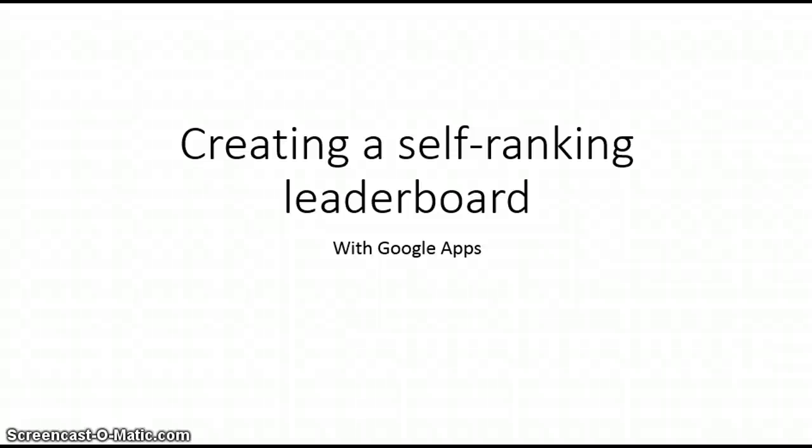Hi! In this tutorial I'll be going over how to create a self-ranking leaderboard for your classroom using Google Apps. I will be sharing some really long formulas with you, but don't worry you can obtain them by visiting www.teachingabovethetest.blogspot.com